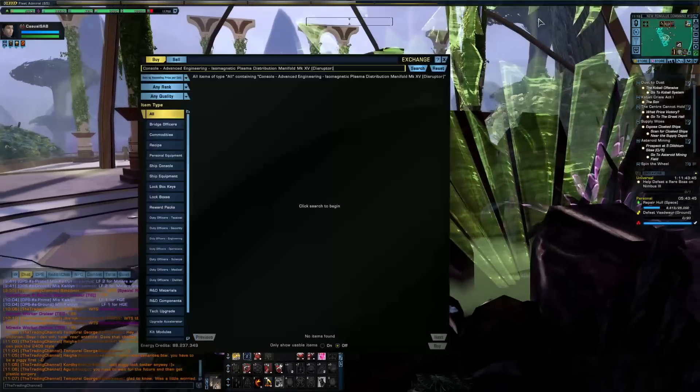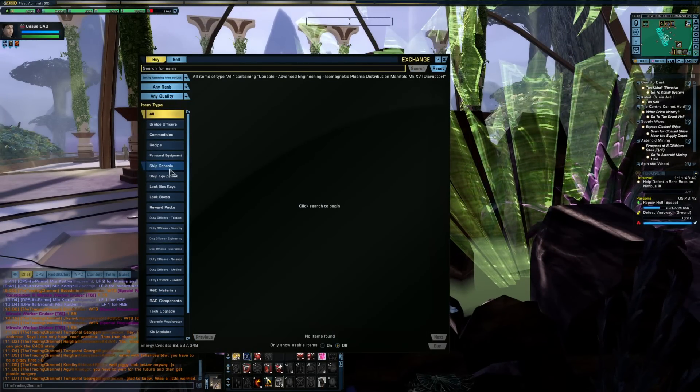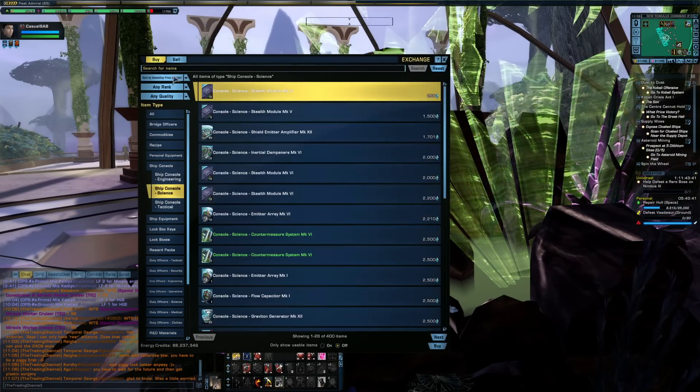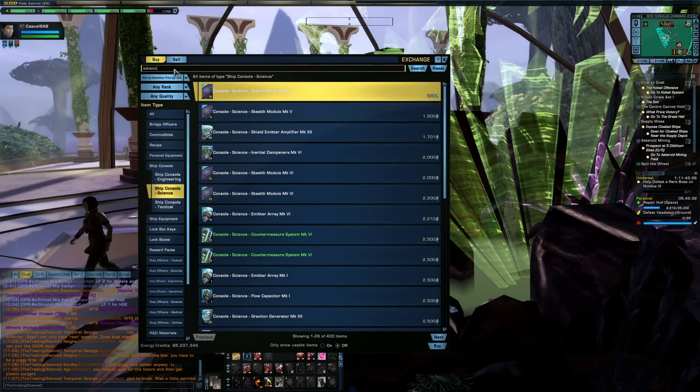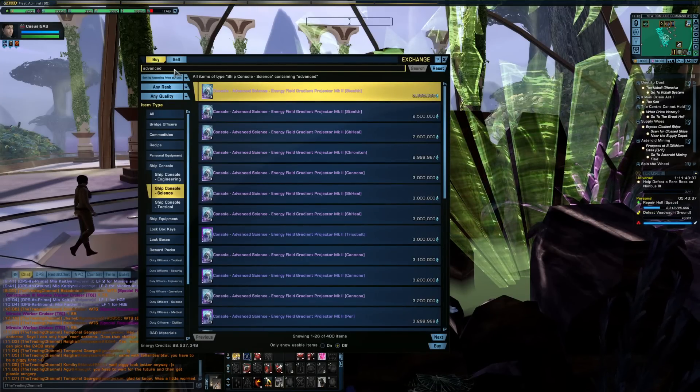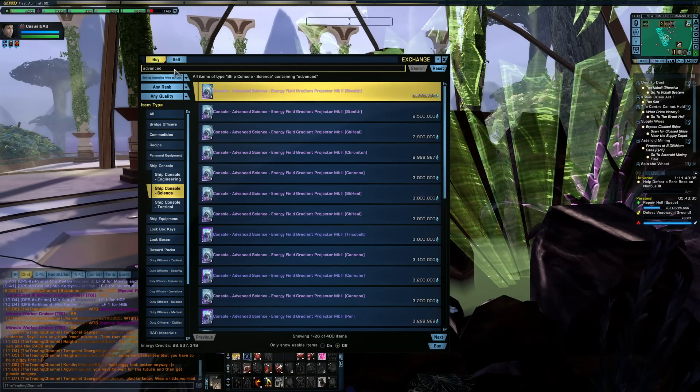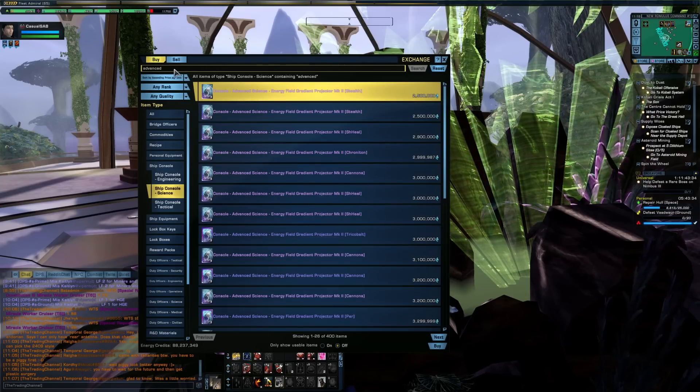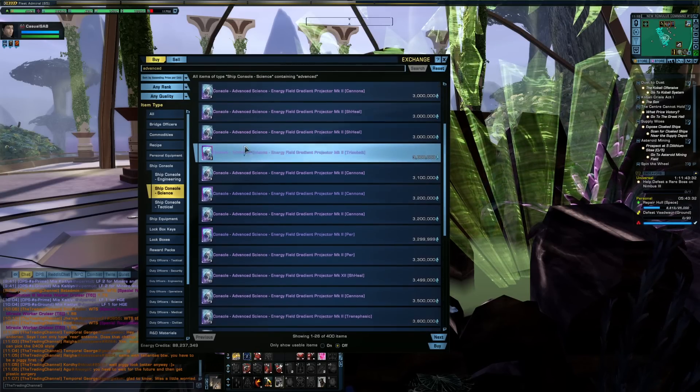But there's been so many of these materials dropping from these infinity promo R&D packs that the market is so heavily saturated. Like if you go and look up these advanced science consoles, these things are already down to like two to three mil. It's ridiculous.